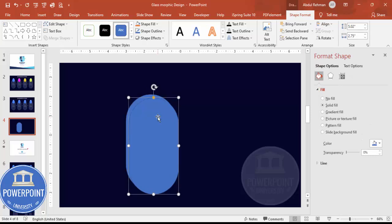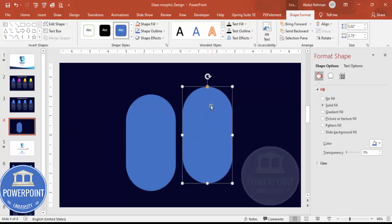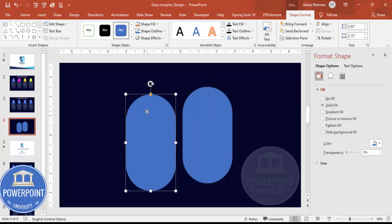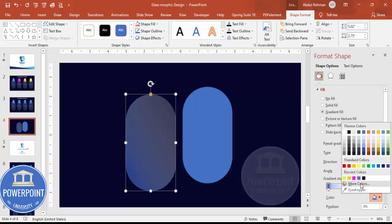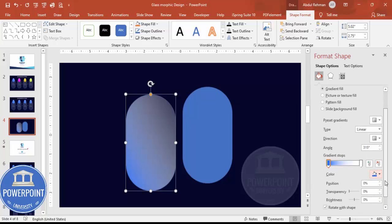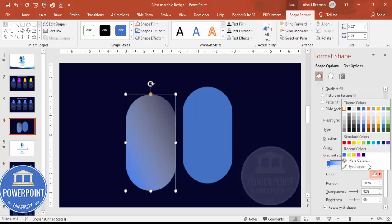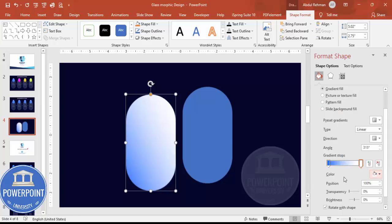Once the shape is done, add one more shape by pressing Ctrl+D to duplicate it. For this shape, give a gradient fill — I'm going to use two colors. For the first color I'm going to use a dark blue, and for the other one I'm going to use white.